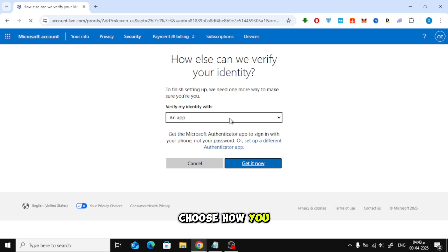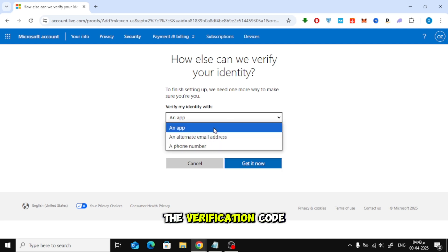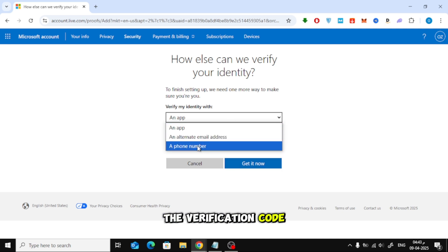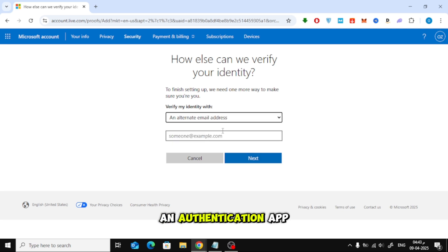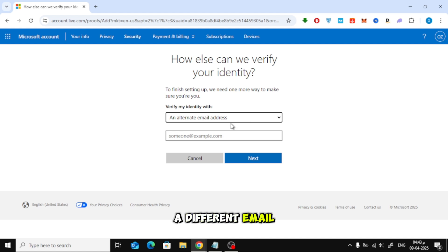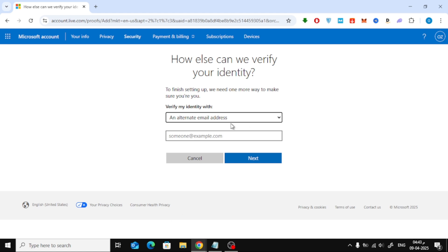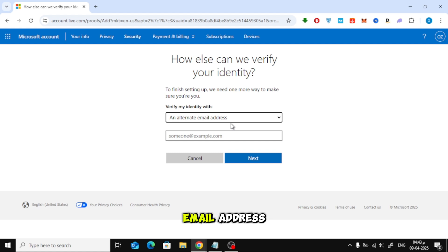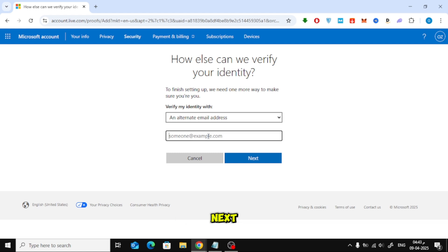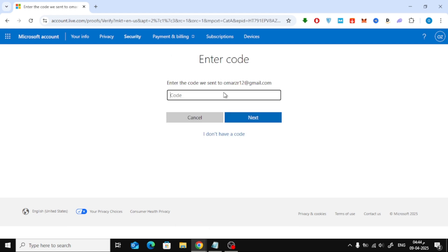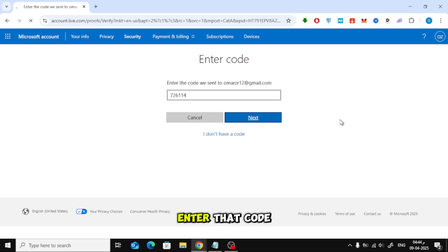Now choose how you want to receive the verification code. You can use an authentication app, a different email address, or a phone number. In this example, I'll choose to verify using an email address. I'll enter the email, then click Next. A code will be sent to your email. Enter that code here to verify your identity.